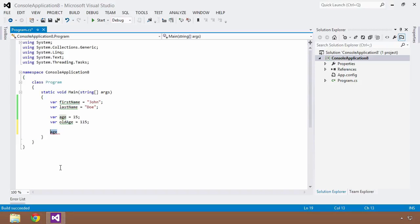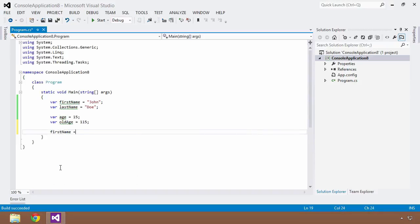So then you could say something like, not that it would make any sense, but you could say first name is equal to 10.